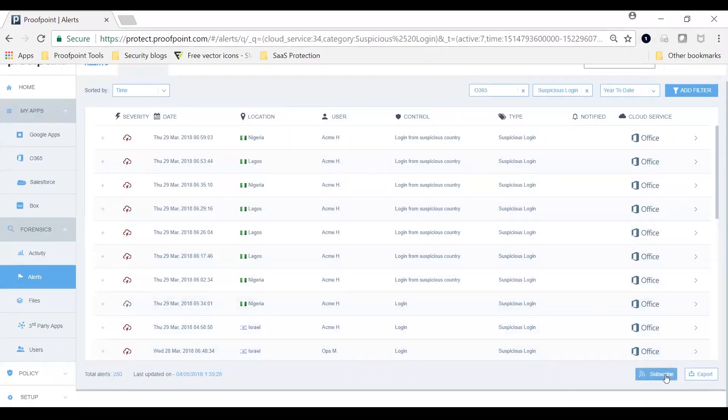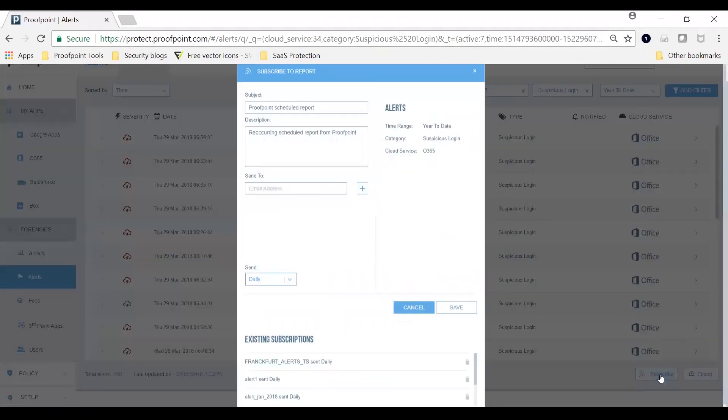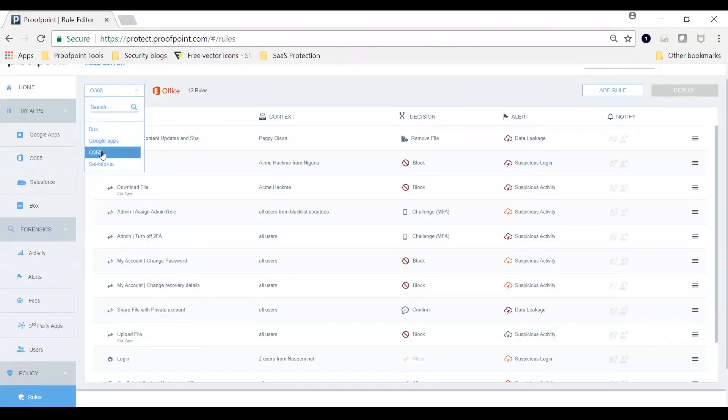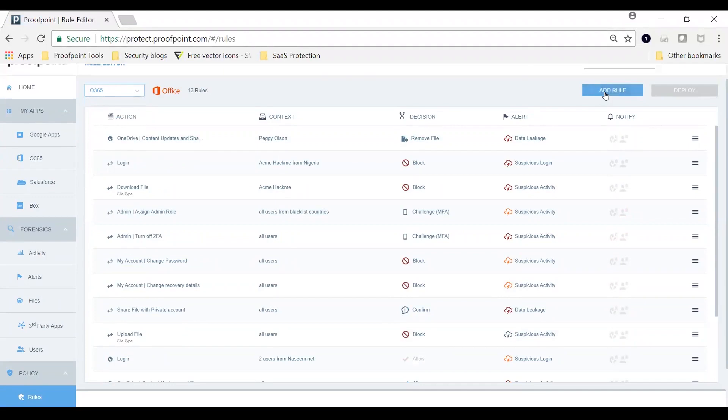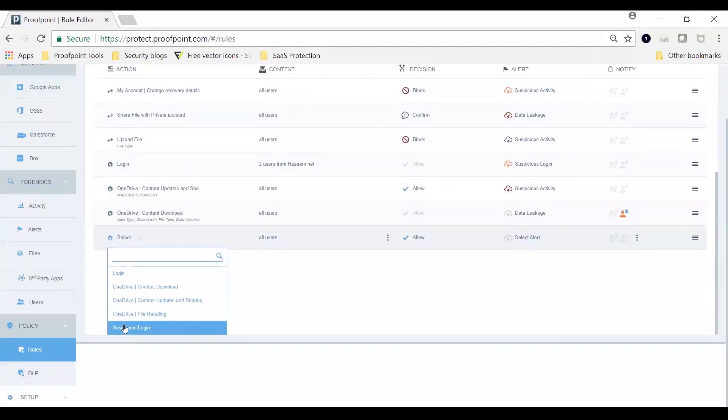For example, you can filter suspicious login alerts by user, app, and location. The alerts include logins from suspicious IP addresses, too-fast-to-travel logins, or excessive logins that display non-human behavior. You can subscribe to a daily, weekly, or monthly report of alerts. Let's now see how you can also add a policy rule to generate automated notifications.